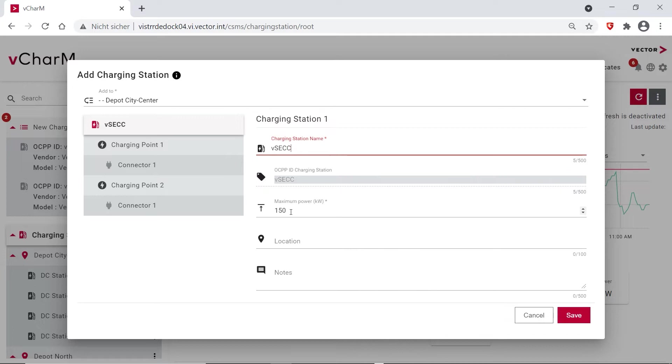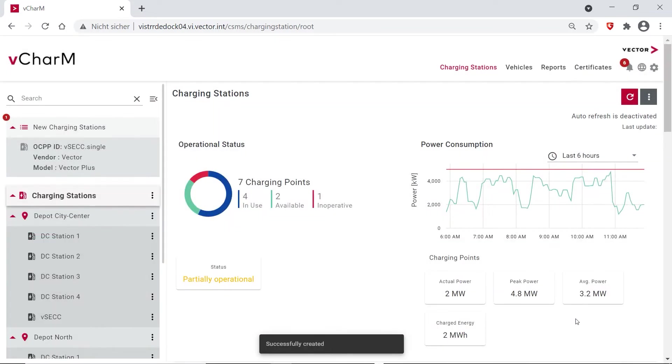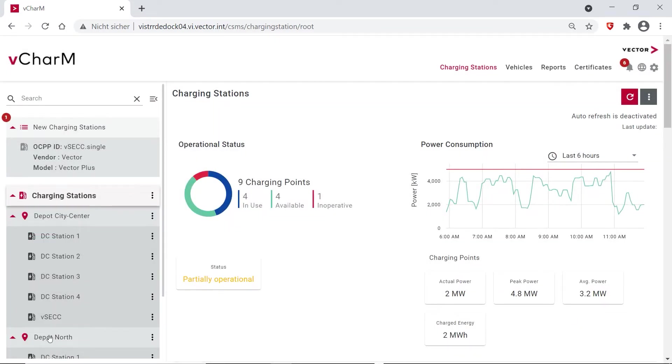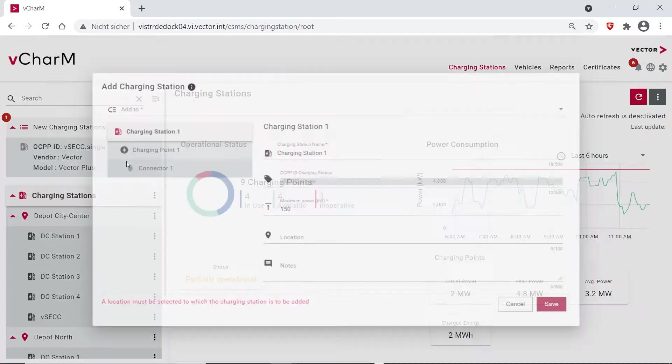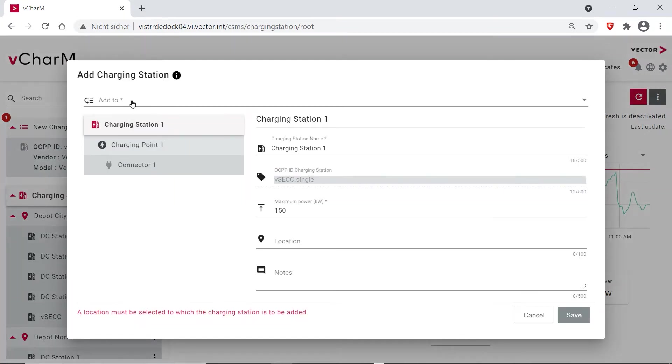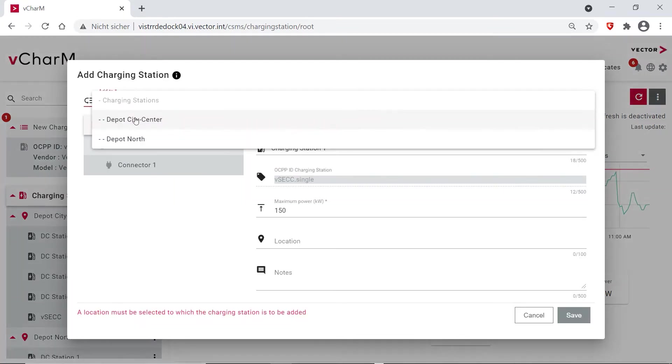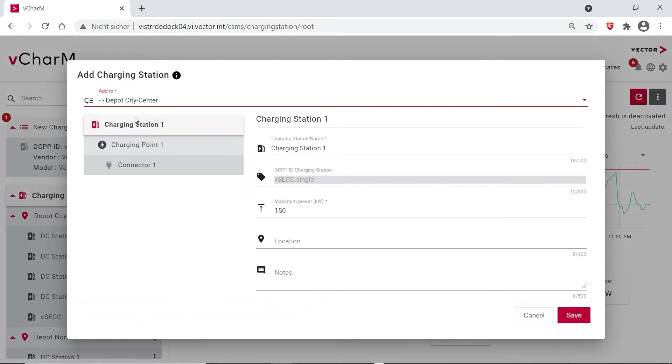And then you see the VSEC is appearing down here. And the same I want to do with the VSEC Single. I'm also adding it to the city center, and here you see it's only possible to supply one charge point at a time.